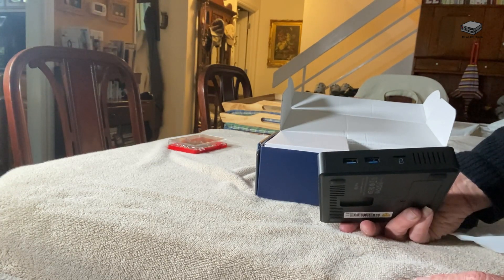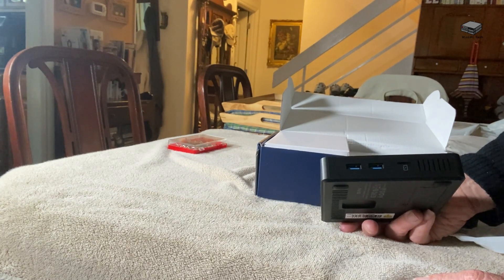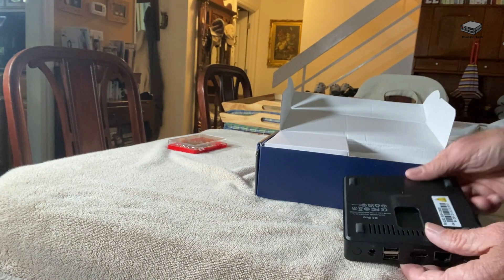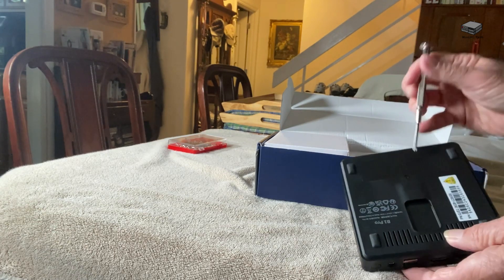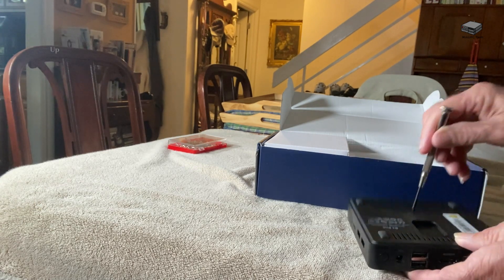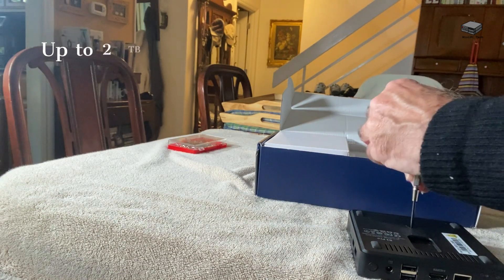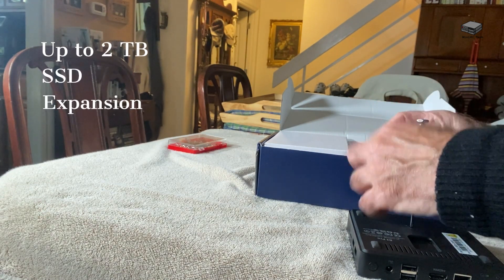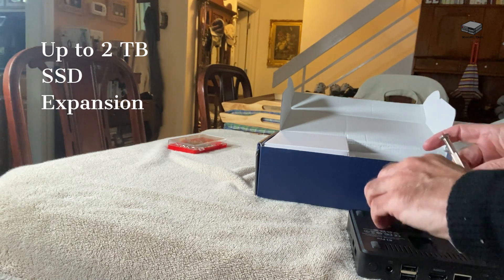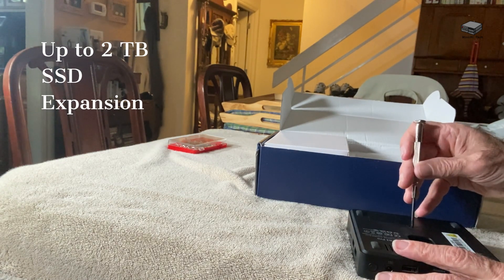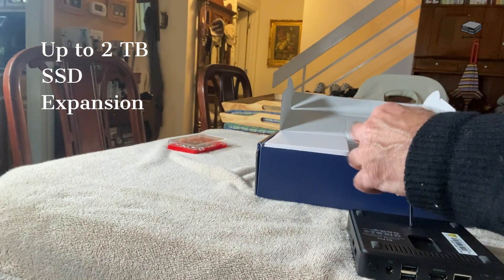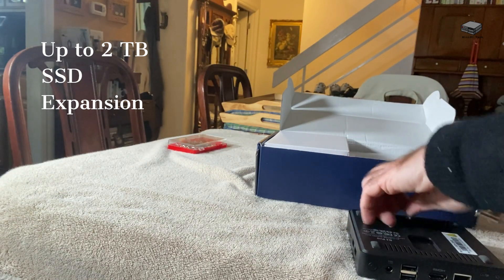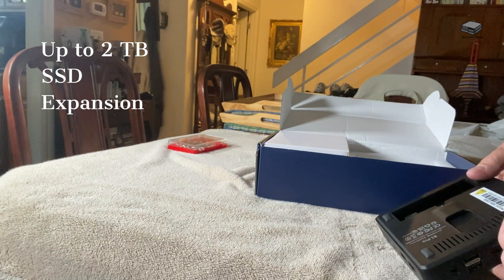You also have the capability of, and you see it's very simple, it's got a little screw here that you just pop out and you can pop in an SSD here, an additional SSD.